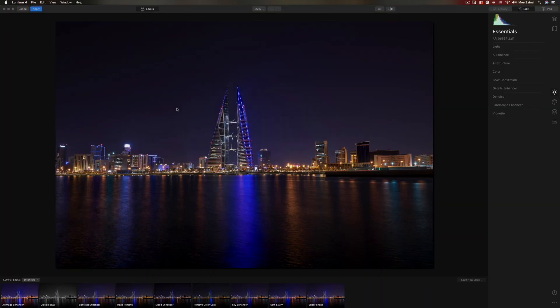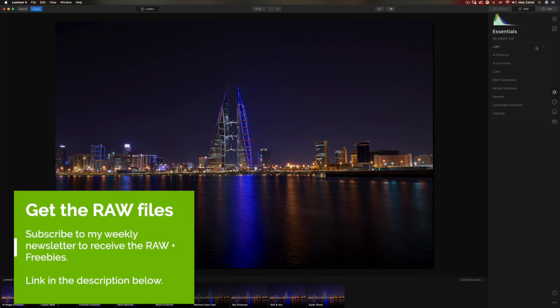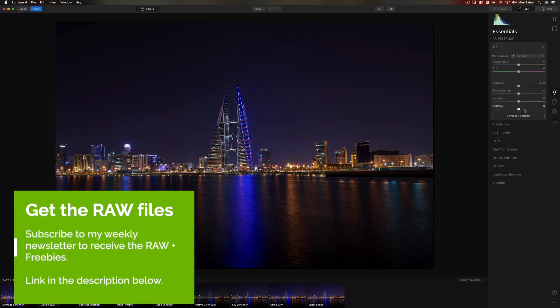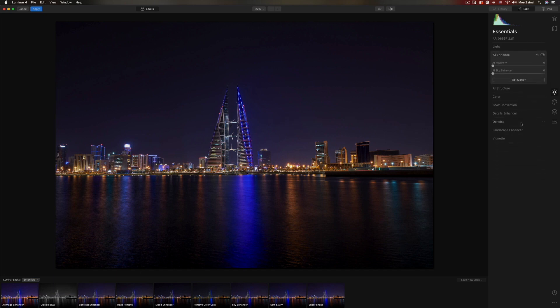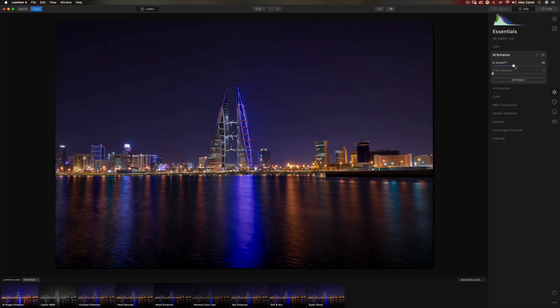Now you're looking at the interface of Luminar 4. If you look at the right, this is exactly what you would find in Lightroom and Adobe Camera Raw. They have different tabs. This tab is specifically for the essentials — the basic adjustments like exposure, light, temperature, highlights, shadows and stuff like that. It also offers a very neat AI enhancement that you can apply with just a single slider. I've covered these details in my previous video about Luminar 3 — I'll leave a link in the description below.